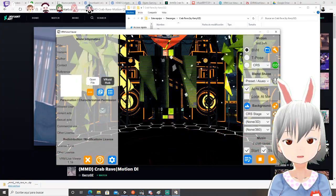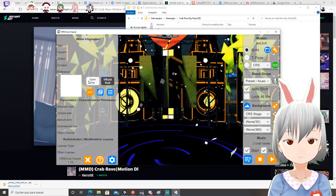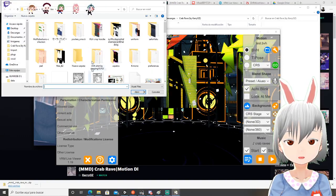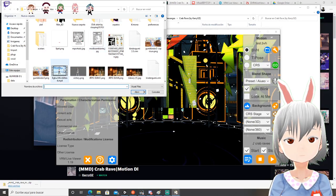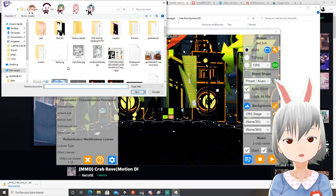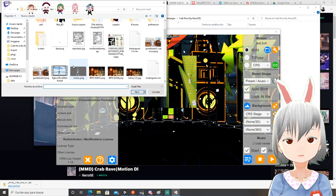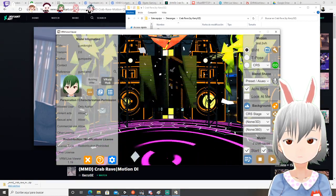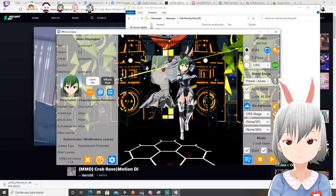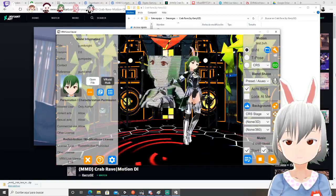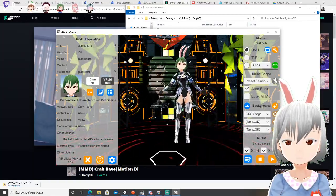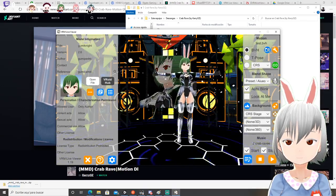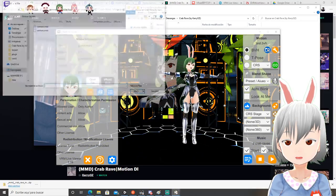Then you go to VR Live and search for your model. Let me search my model — I understand my mess. Here is my model. Then select it, then open the folder.